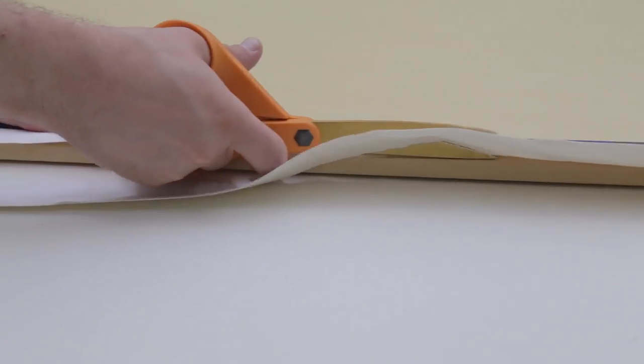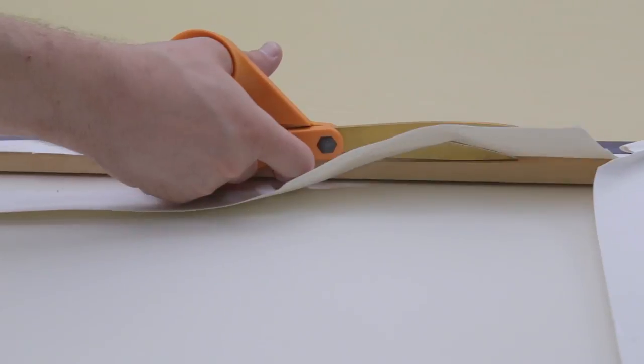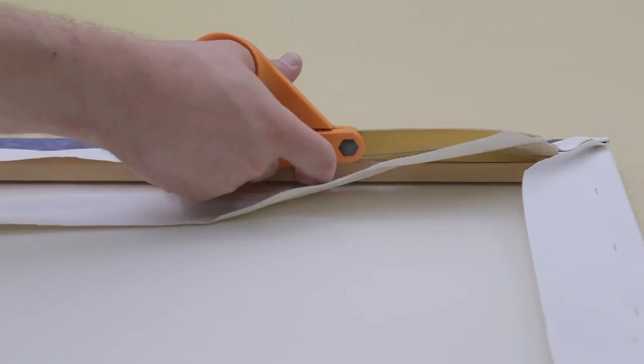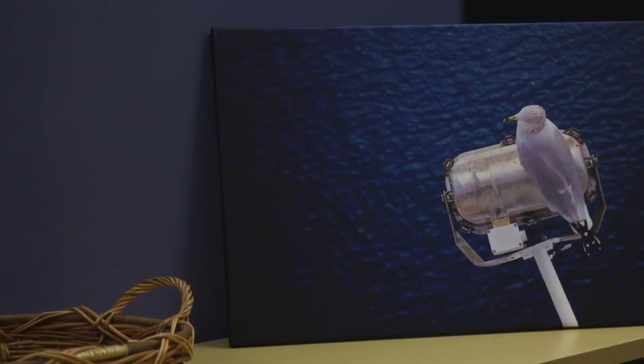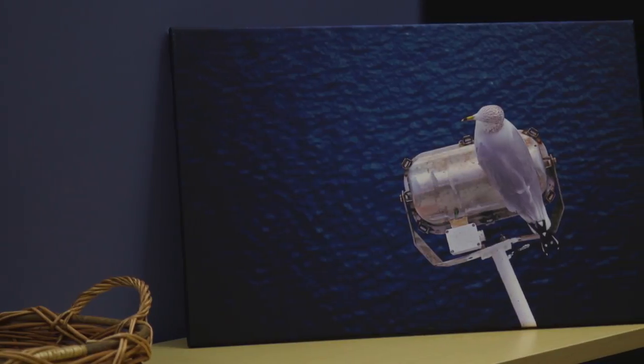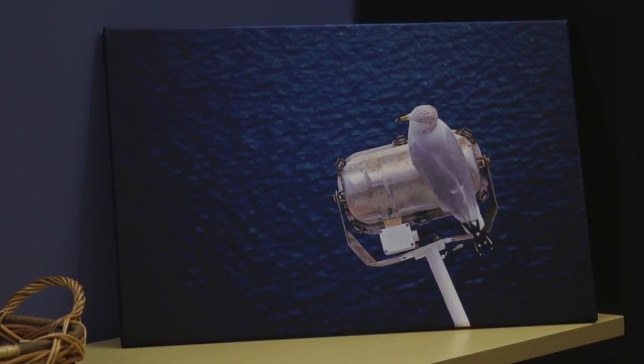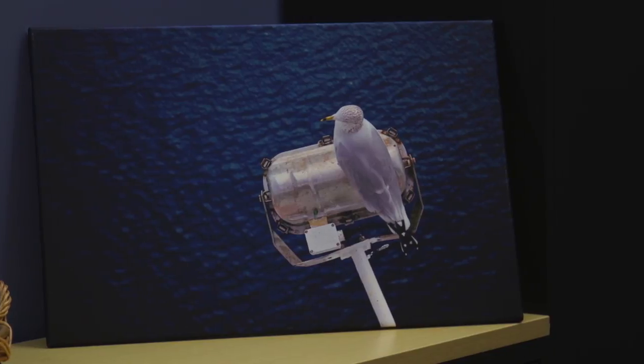To check if you have properly stretched your canvas, flip the finished product over and tap it with your finger. It should sound like a drum and be very taut.